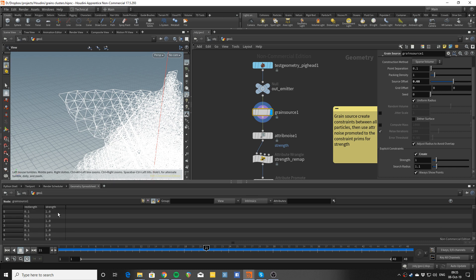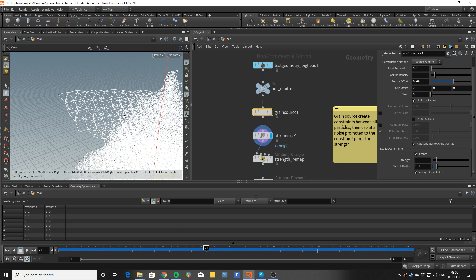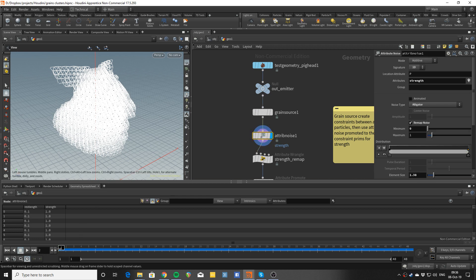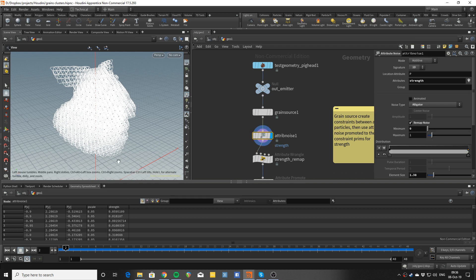The strength is used for how easy a constraint is to break, and the rest length is what the distance constraint uses to know what distance between the two points on its sides it should be preserving. That's a good way to think about it. Now, to be able to easily paint on that, it's very convenient to use a noise.